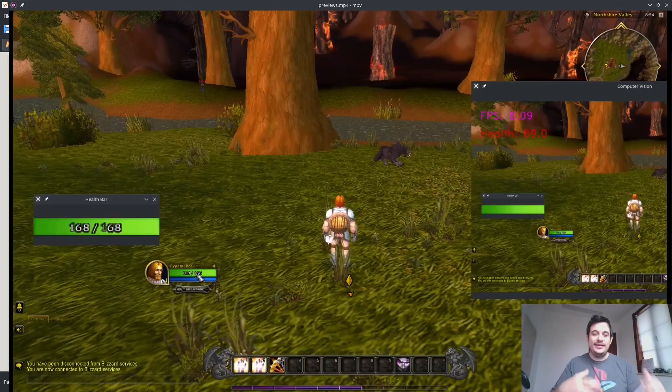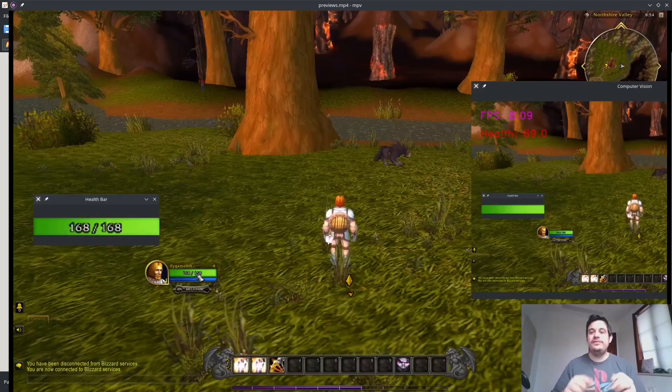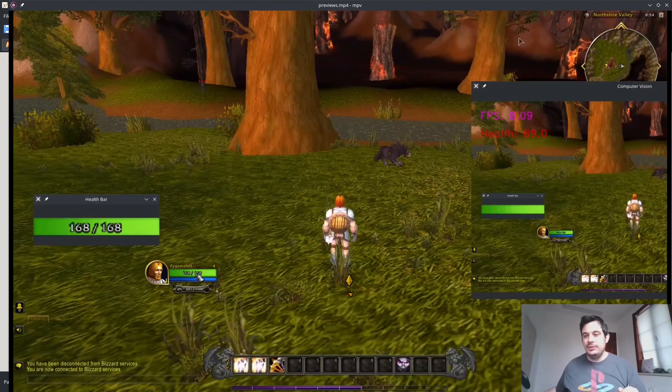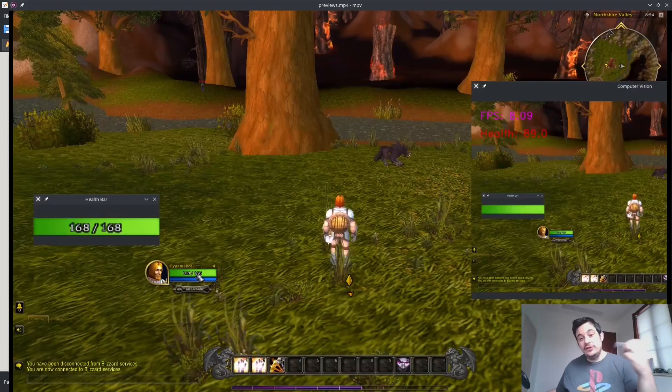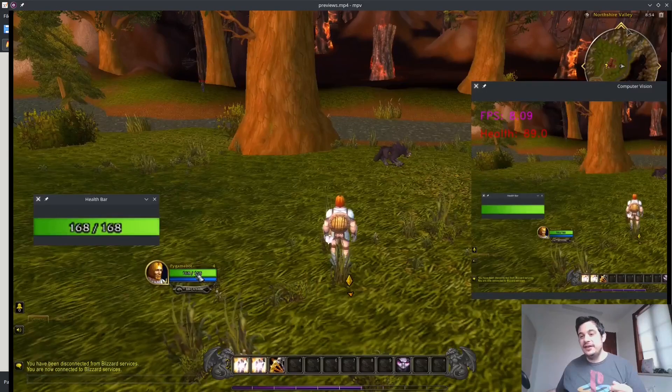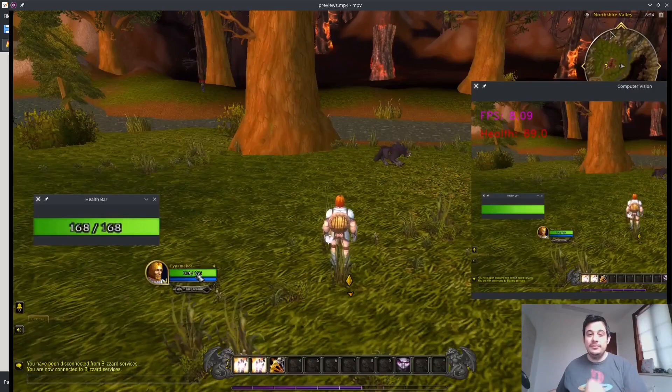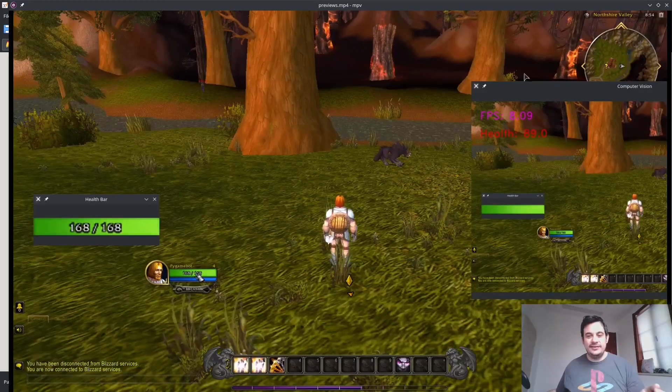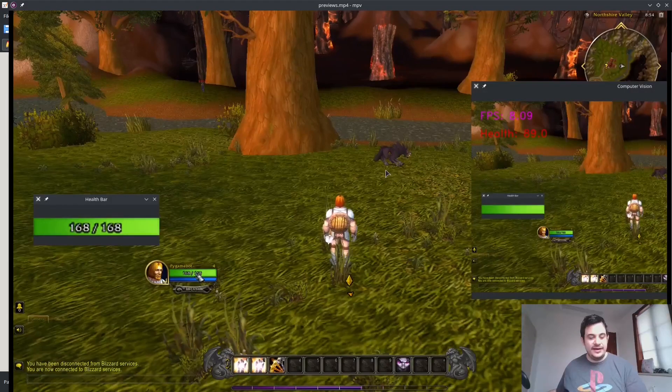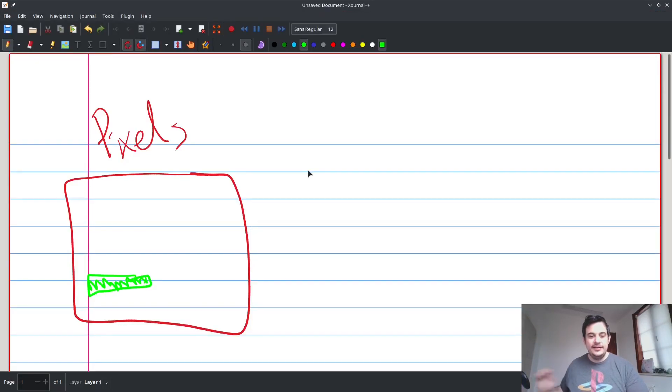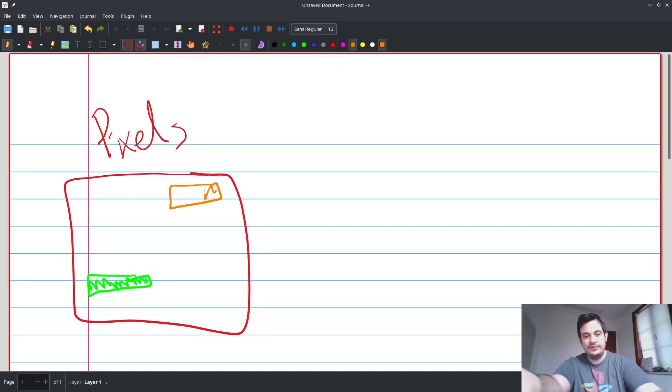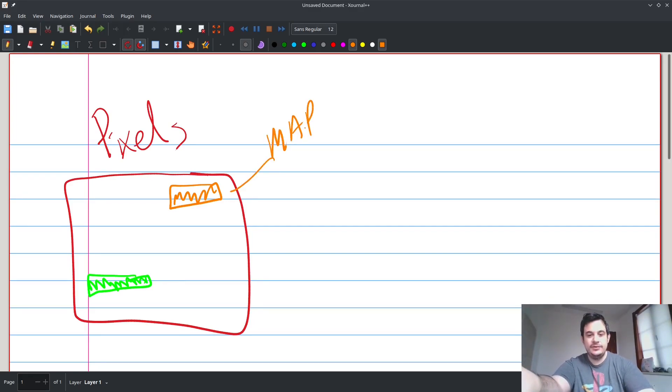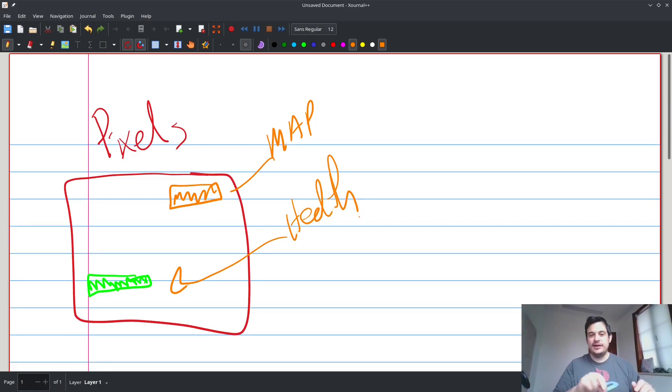So what we've done in our AI bot is we've actually done object identification, object detection. We have detected the status of our health by using the physical health bar. And we've also done detection where we've detected the zone our character's in by using the Northshire Valley text up here, the text in the map. So that is a method for object detection, and that comes with a lot of advantages.